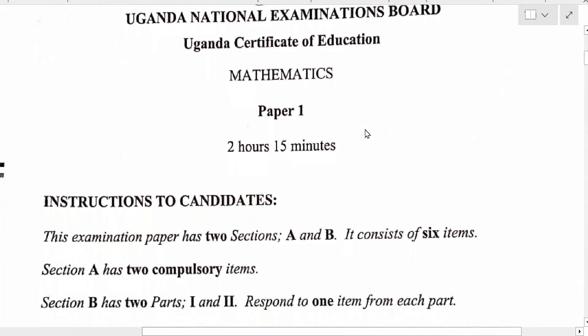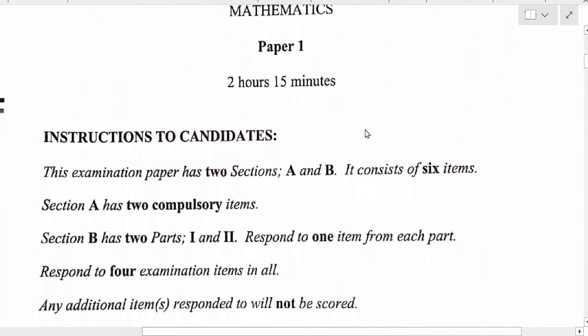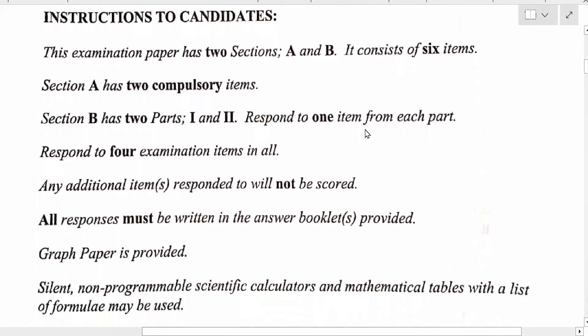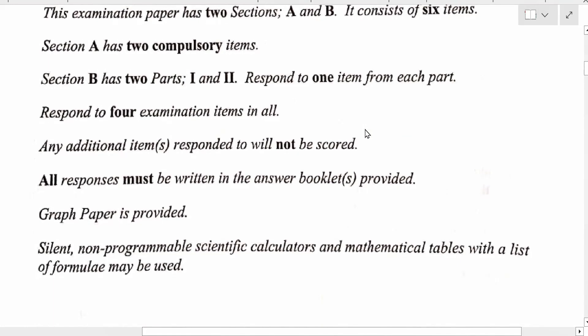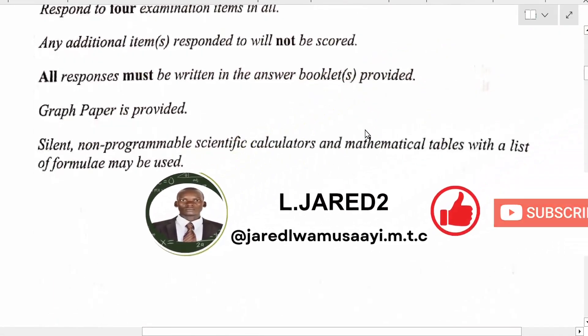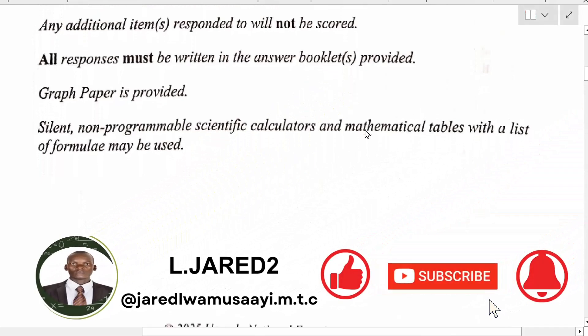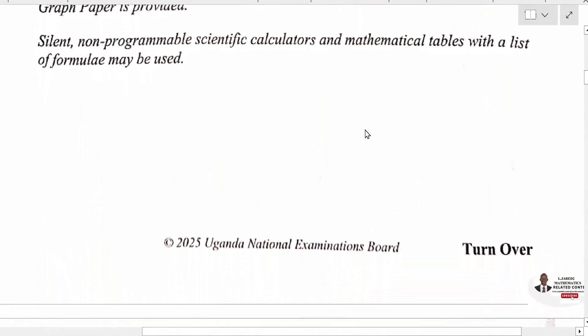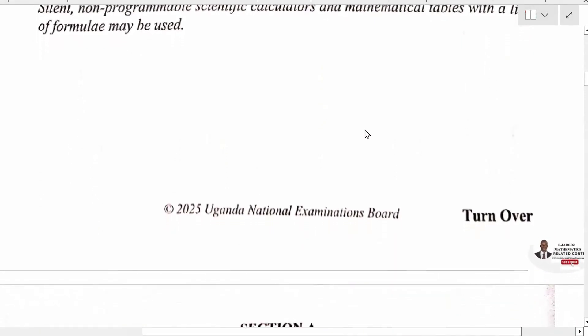The paper is from 15th October 2005. You can pause a bit and read. We have the instructions to candidates. If you are not subscribed to this channel, please kindly subscribe, turn on the notification button so that you are notified whenever I upload any video. Like and share.